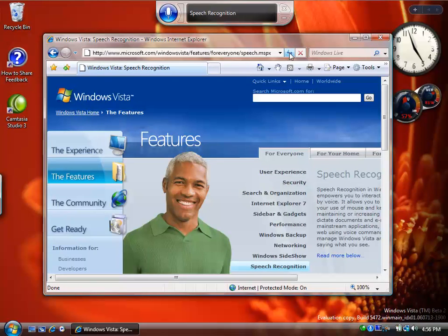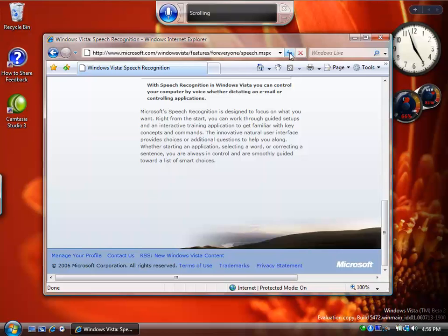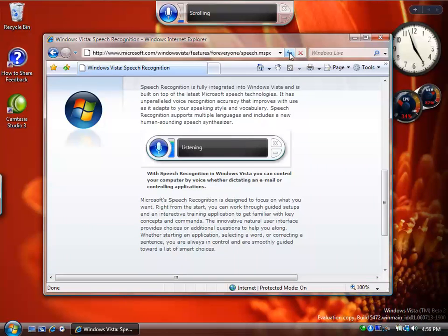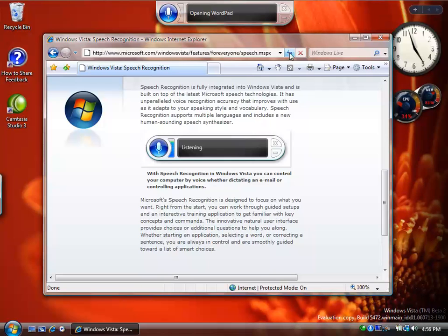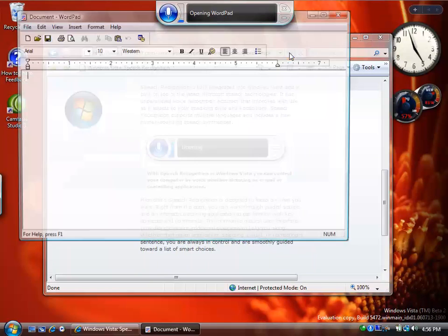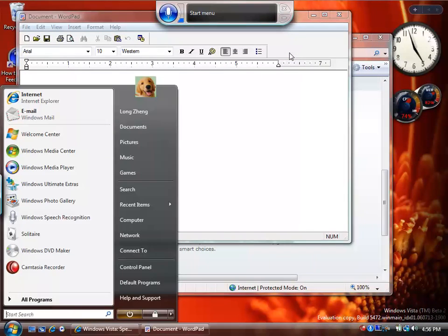Scroll down 20. Scroll up. Open WordPad. Start Notepad.